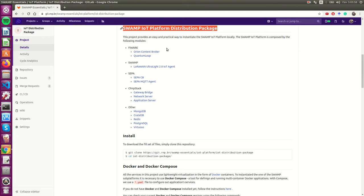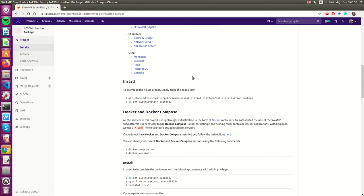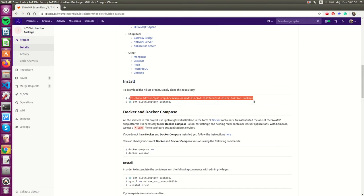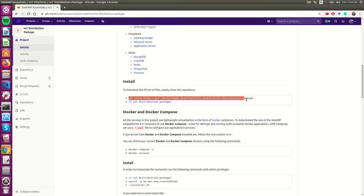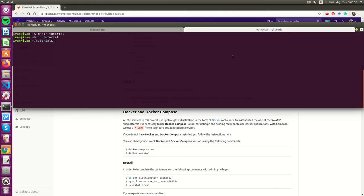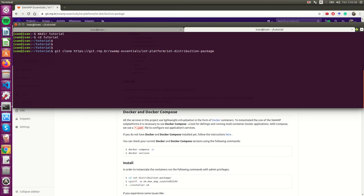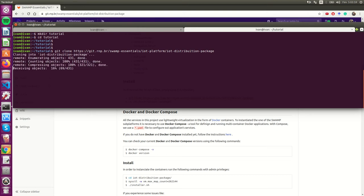Let's install. We just have to clone the repository and go to the file. So, in the terminal I already created a folder called tutorial and I will clone this repository. I'll pause the video.